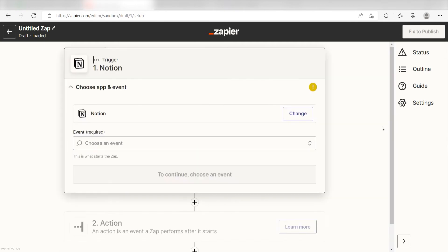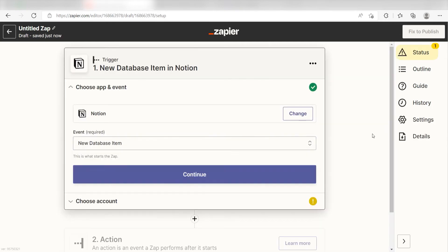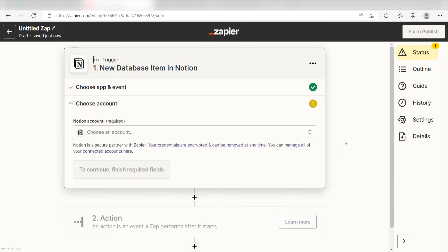The Triggers screen will then pop up. I should click New Database Item as my event and then click Continue. Setting this as the trigger means that any time Notion sees that I've created a new database item, it's going to run this workflow.